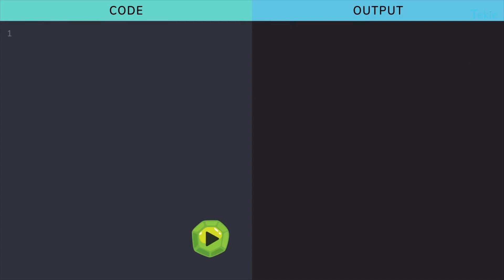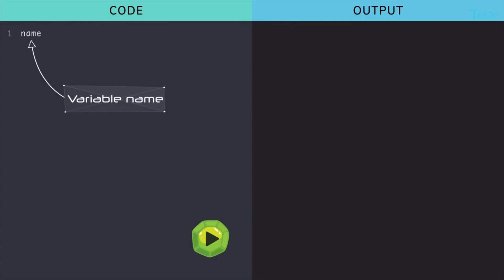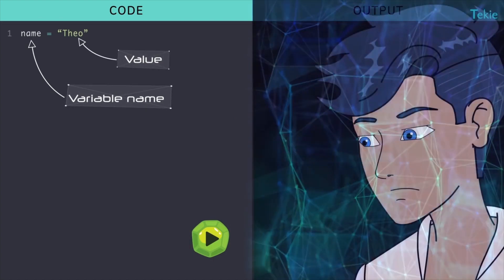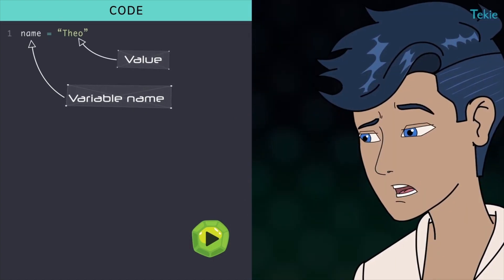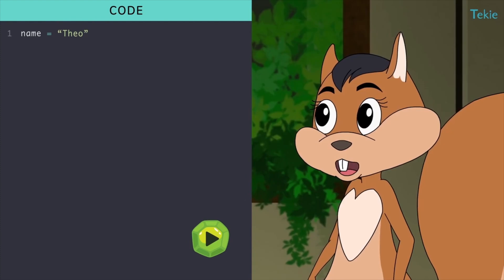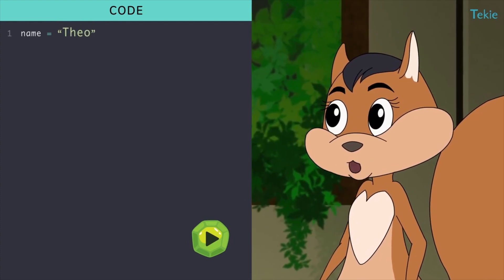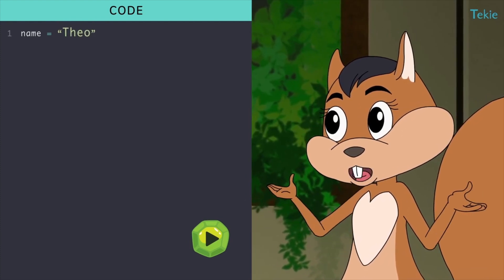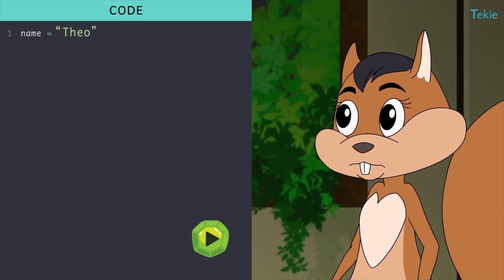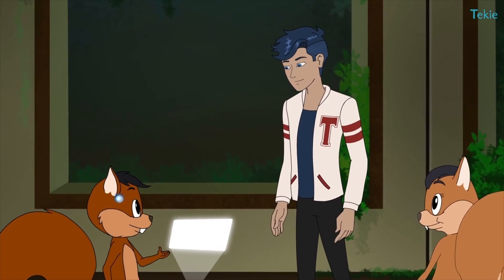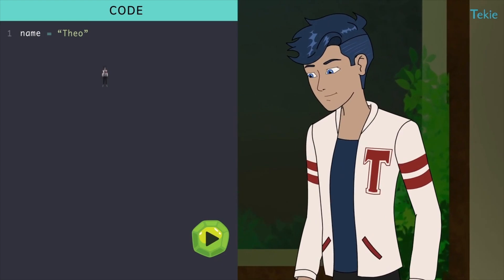You create a variable by just typing its name and then we use the equal to sign to put the value in it. Hey, why are there quotes around my name? Because Python understands alphabets only when they're in between quotes. No need to dwell much, we'll discuss that later.